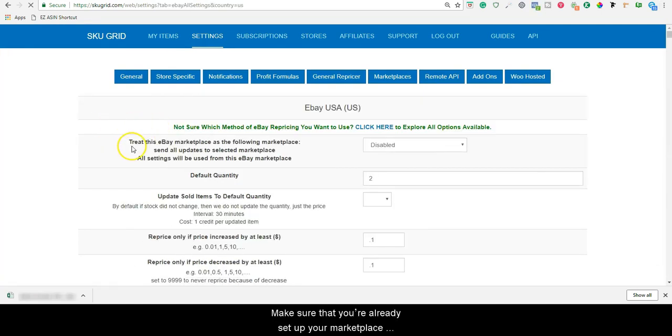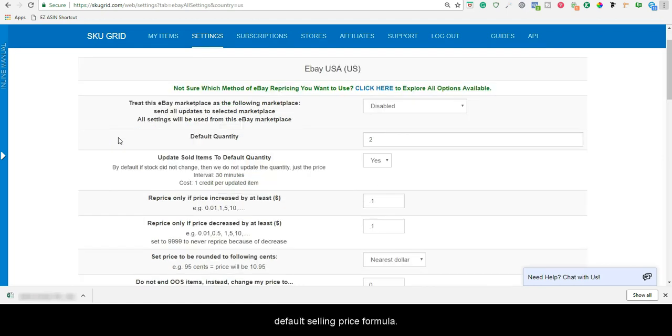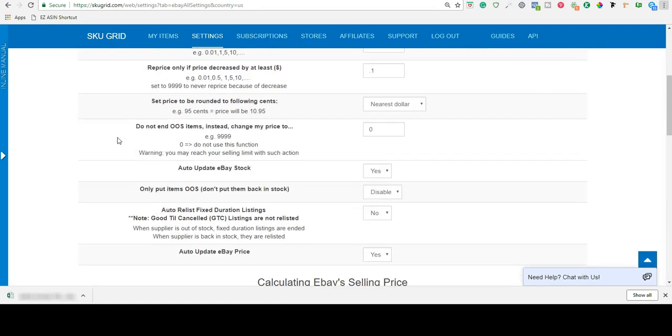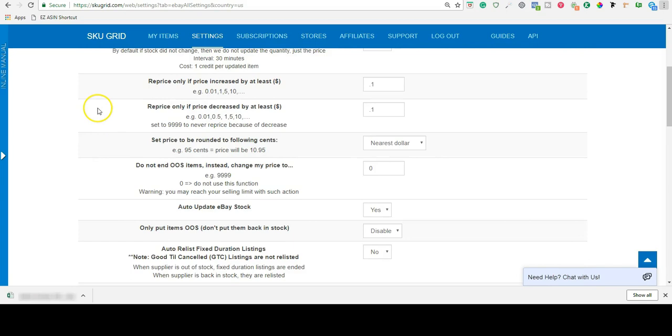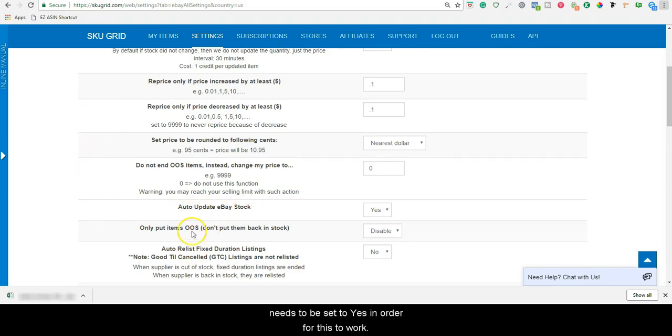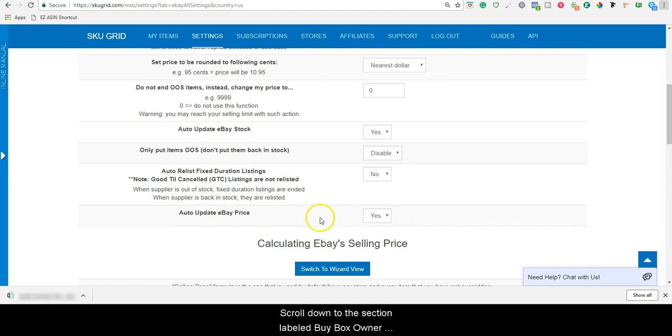Make sure that you have already set up your Marketplace settings on this page and that you've already defined a default selling price formula. Also, auto-update eBay price needs to be set to yes in order for this to work.